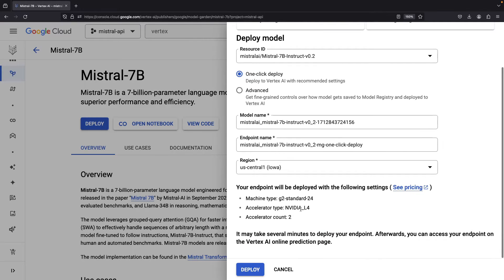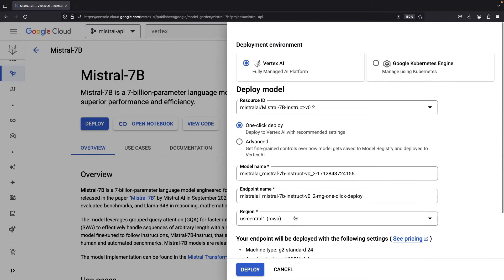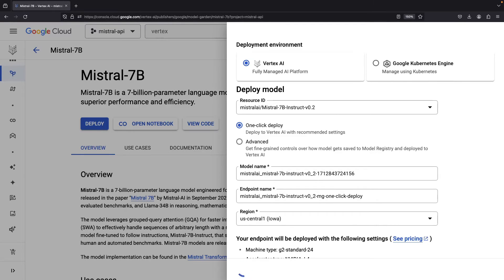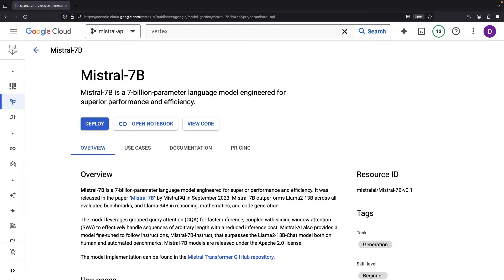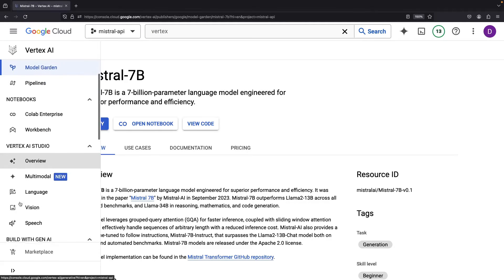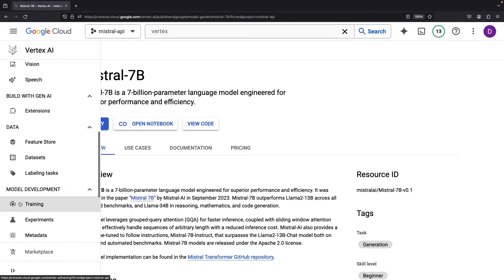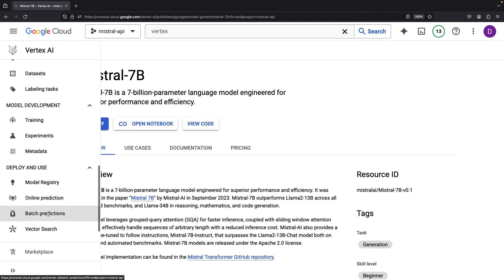But the most turnkey way to go is to use Vertex AI, and we're going to do a one-click deployment here. Note that it's going to use two L4 GPUs to back this deployment. We're going to deploy to US Central 1. The deployment could take a while, but once the model is deployed, we should be able to head down to the deployed models portion of Vertex AI and check out the model deployment.